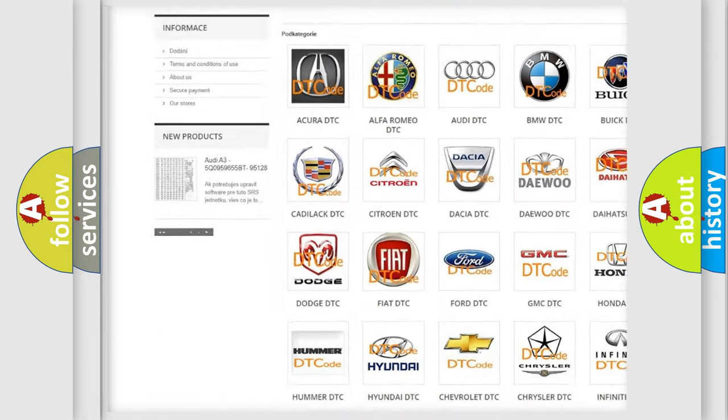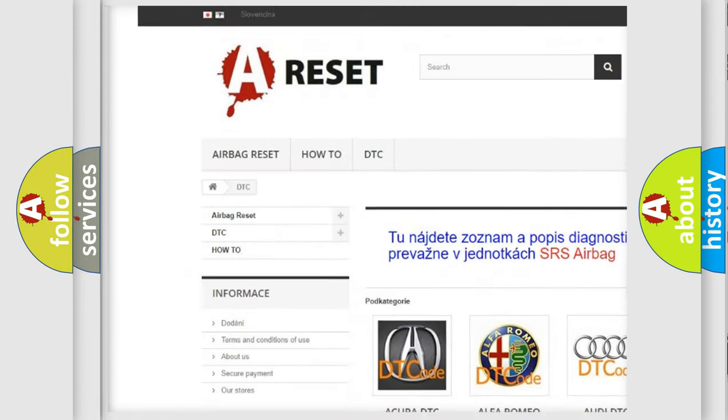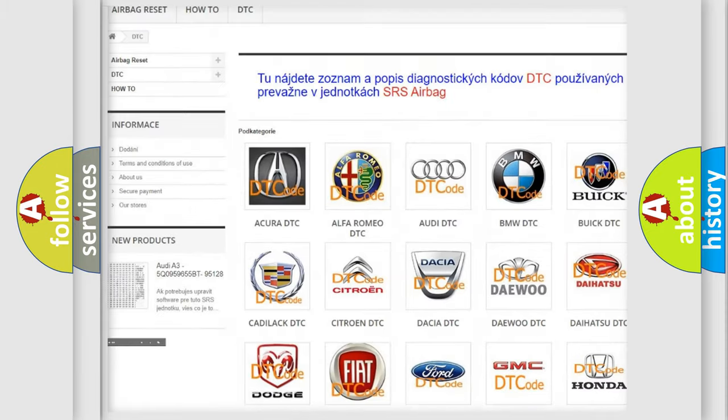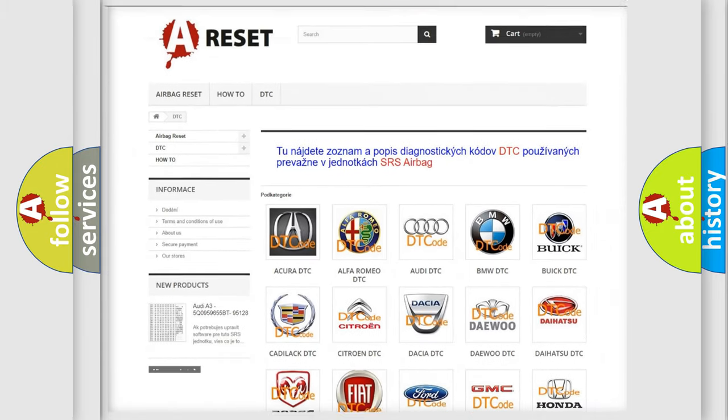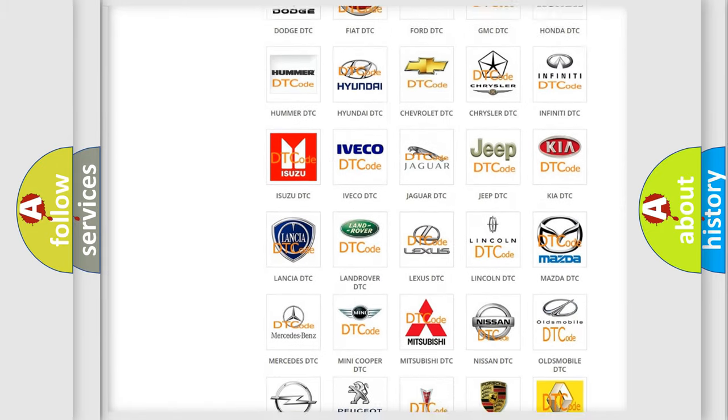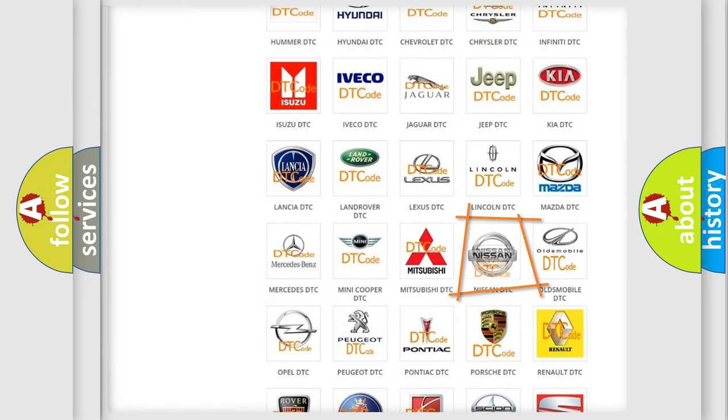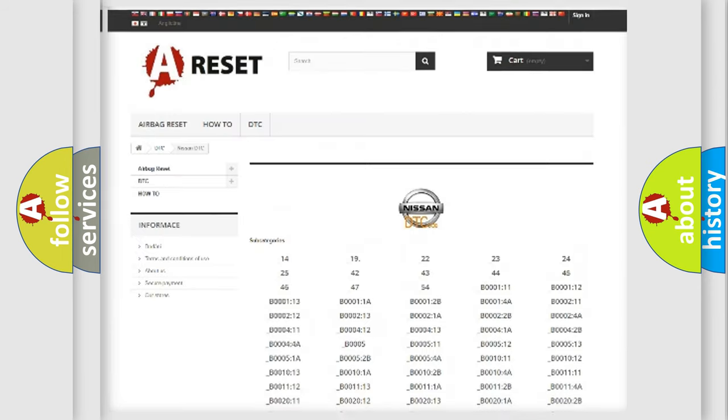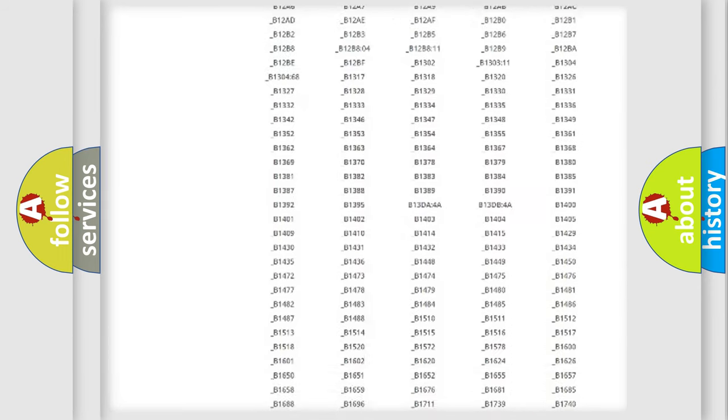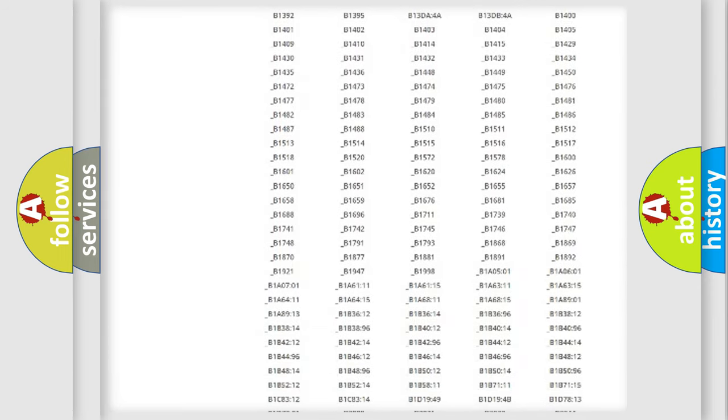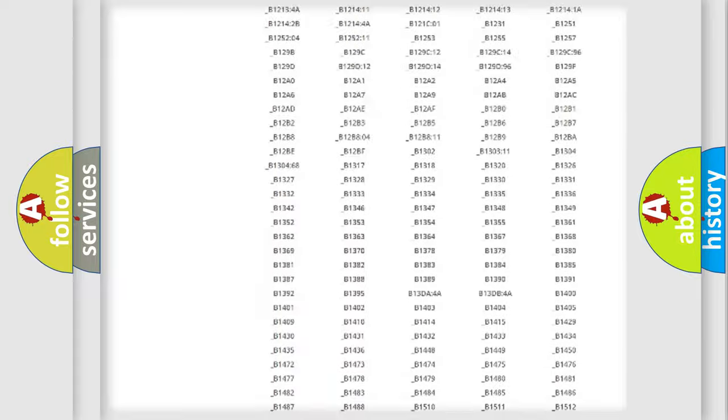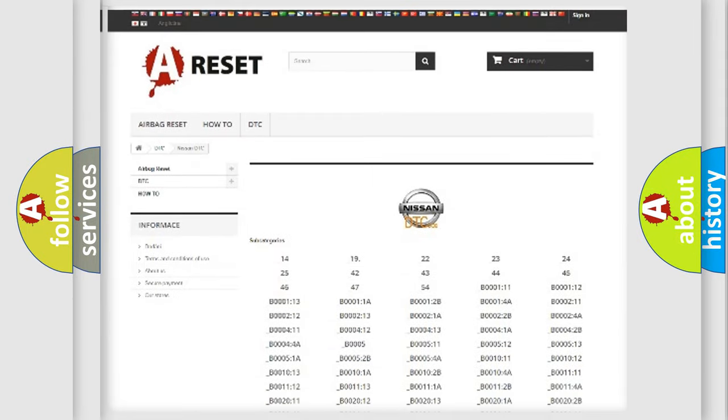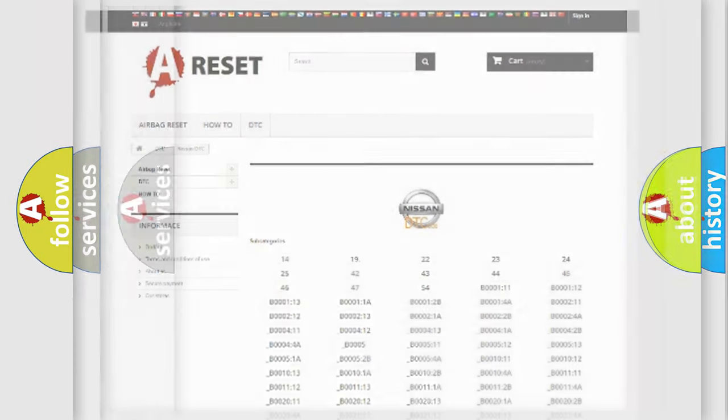Our website airbagreset.sk produces useful videos for you. You do not have to go through the OBD2 protocol anymore to know how to troubleshoot any car breakdown. You will find all the diagnostic codes that can be diagnosed in Nissan vehicles, and many other useful things.